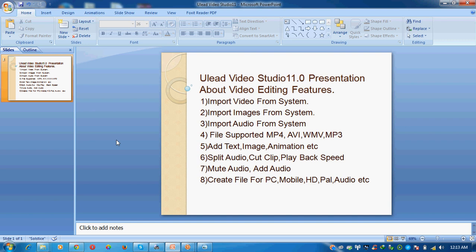Our software supports MP4, AVI, WMV, and MP3 files. The software does not support FLV files. We will cover: add text, images, animation, split audio, cut clips, playback speed, mute audio, add audio, and finally create files for PC, mobile, HD, PAL audio, etc.